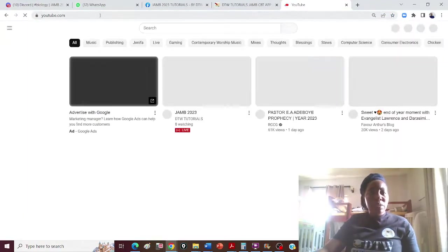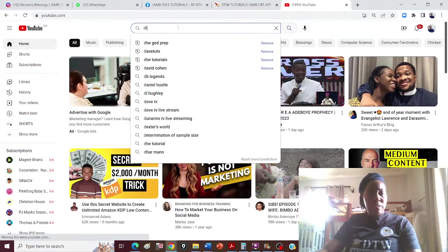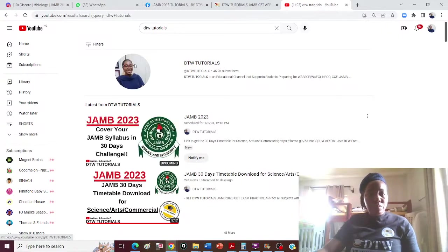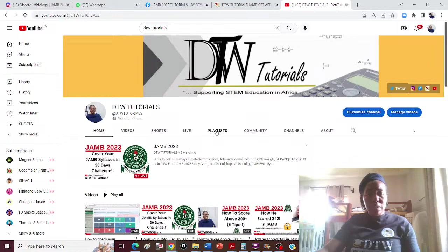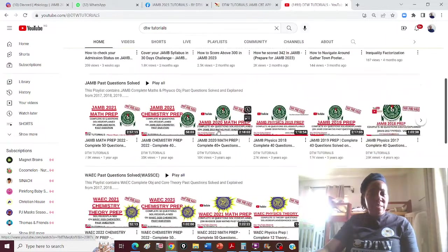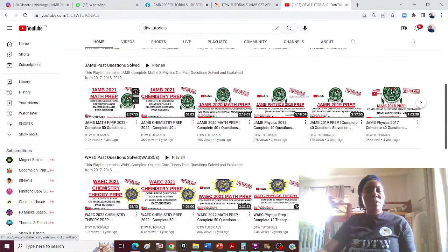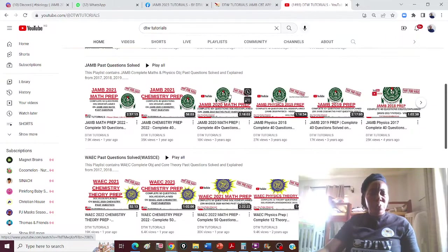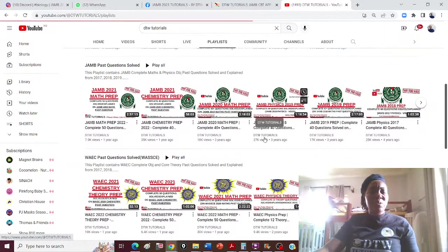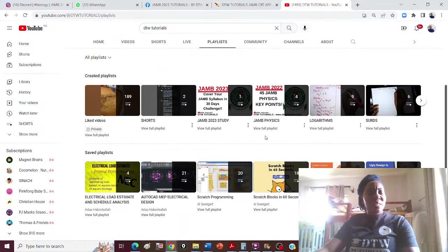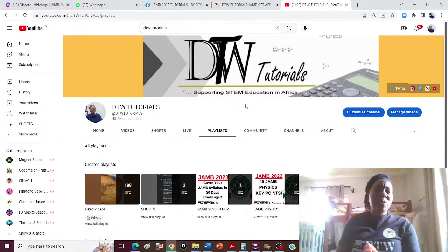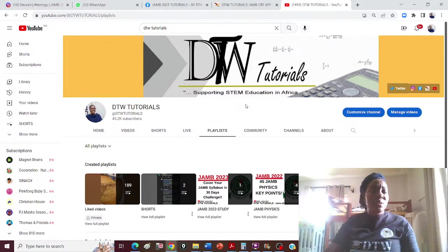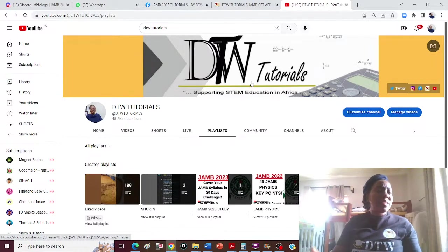Let me quickly show you our YouTube channel — DTW Tutorials. You can see all the JAM prep videos: 40-question past papers for physics, chemistry, and maths are all here. If you want explanatory videos, go to the playlist, search, and watch. If you have difficulty understanding a topic, go to my channel and watch videos on it.